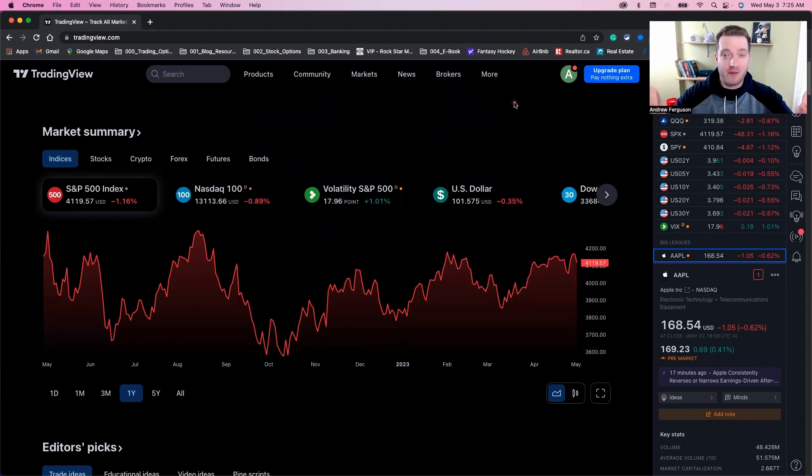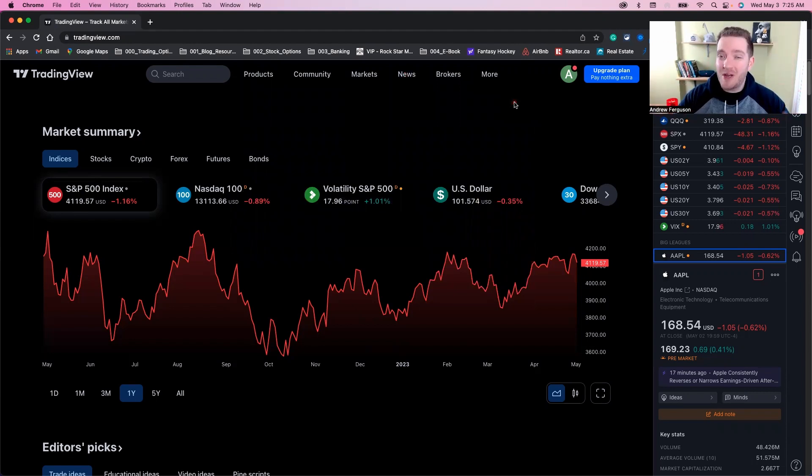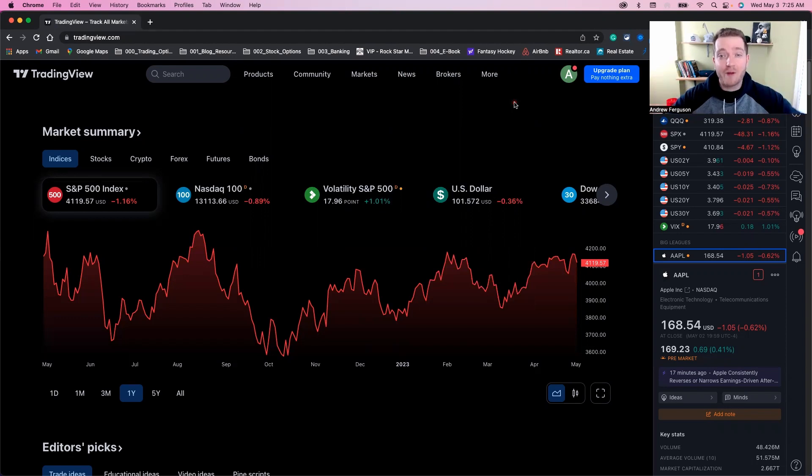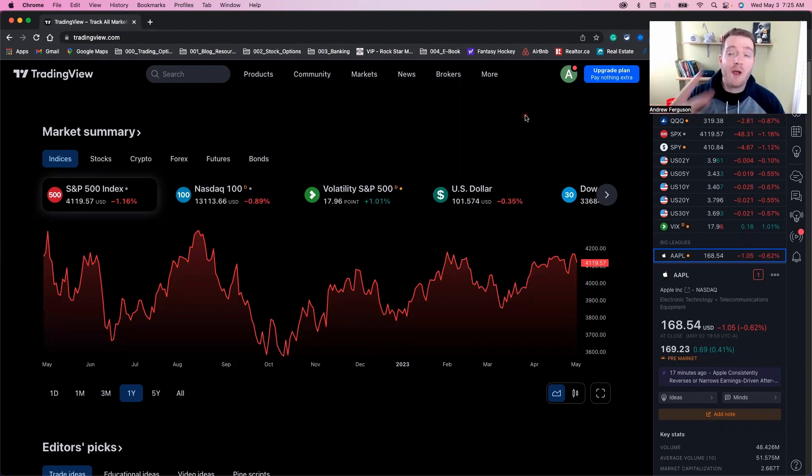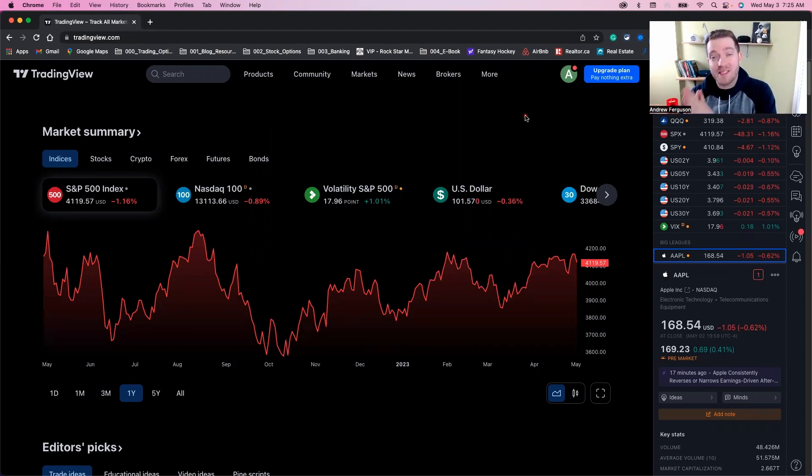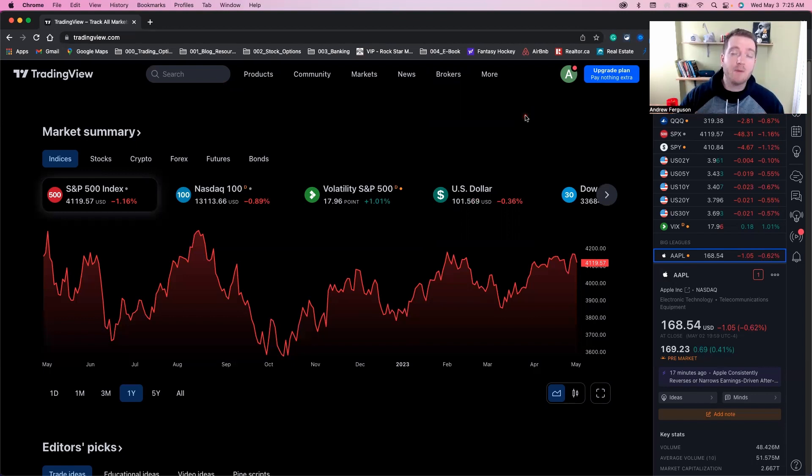TradingView is the goat of charting platforms, so it just makes sense when you connect your broker and trade right from their charting screen. Here are two quick ways to do it, starting with the covert secret way, number one, that most people don't know.